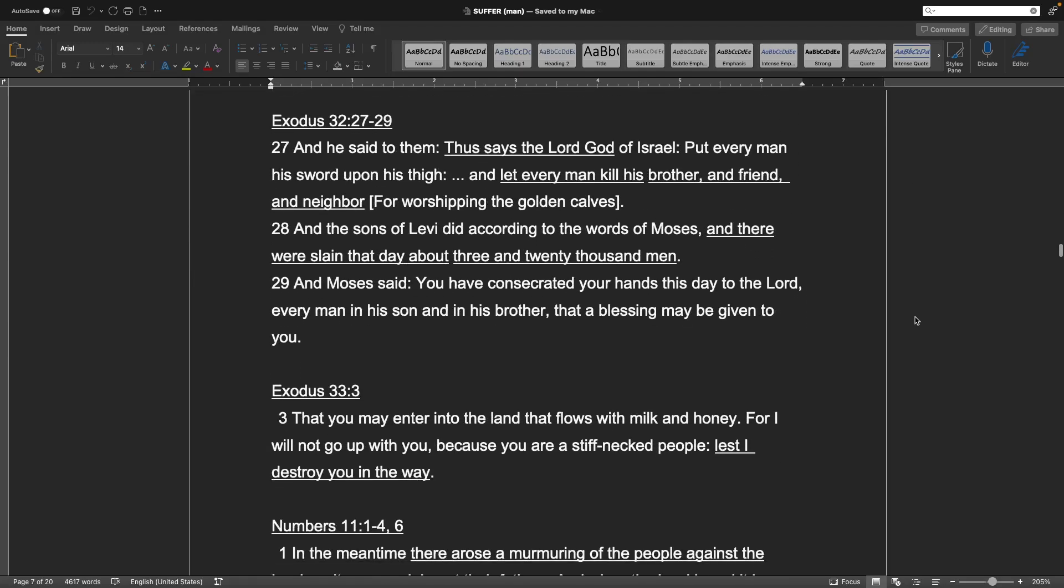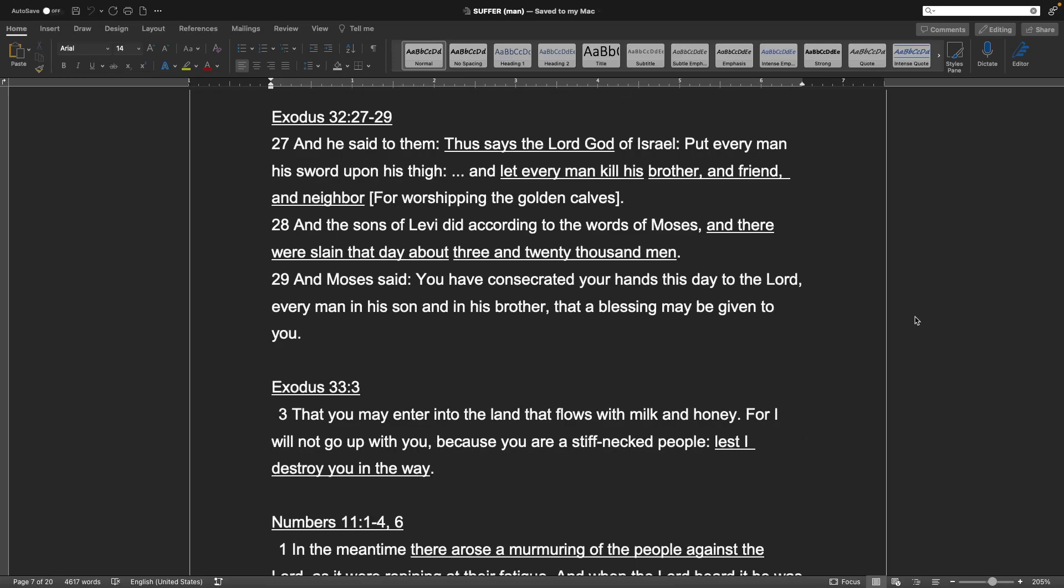And those of you who don't know what that is, the Manna was what God sent. He sent dew on the land that created almost like a bread or like a cracker. And basically what happened was they let this go to waste, and Moses was not happy about it. Exodus chapter 32, verses 7 and 8, 10 and 11 and 14. Exodus chapter 32, verses 27 through 29. And he said to them, Thus says the Lord God of Israel, Put every man his sword upon his thigh, and let every man kill his brother and friend and neighbor for worshipping the golden calves. And the sons of Levi did according to the words of Moses, and there were slain that day about three and twenty thousand men. And Moses said, You have consecrated your hands to stay to the Lord. Every man and his son and his brother that's a blessing may be given to you. Exodus chapter 33, verse 3. That you may enter into the land that flows with milk and honey. For I will not go up with you, because you are a stiff-necked people, lest I destroy you in the way.